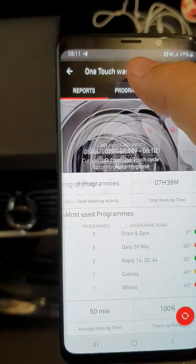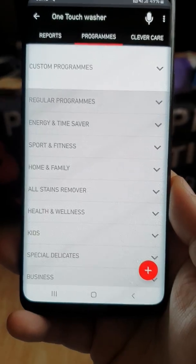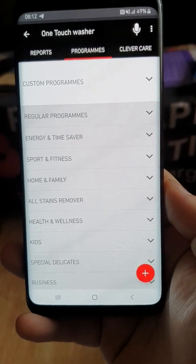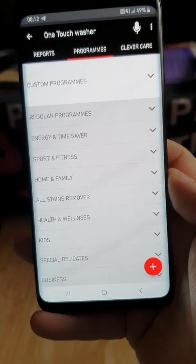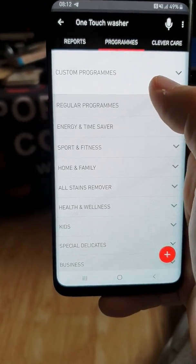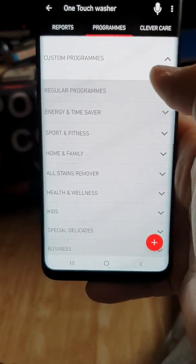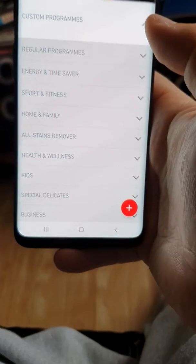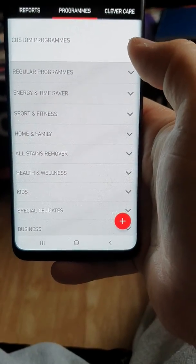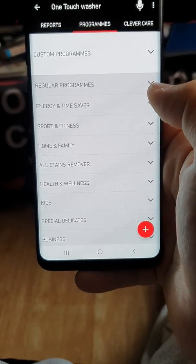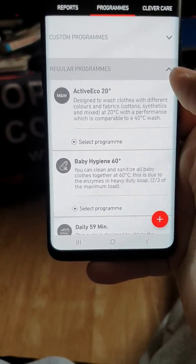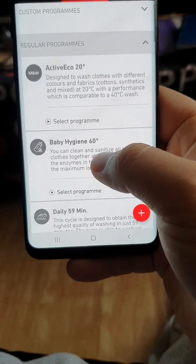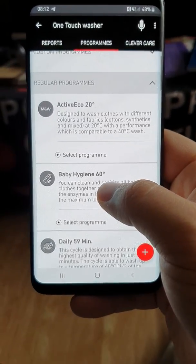Let's go to the programs. The programs on the app — you get a lot more programs on the app. You can custom your own program, and I've actually custom made one. For the regular programs, you tap the arrow and it brings up the list. All of the regular programs are what you see on the dial on the washing machine.